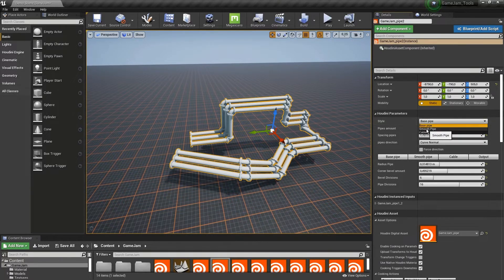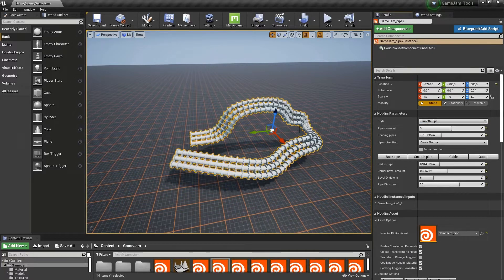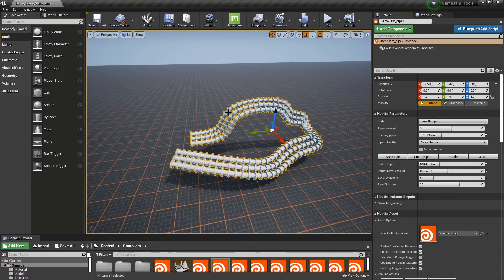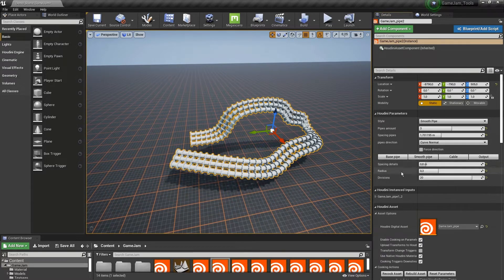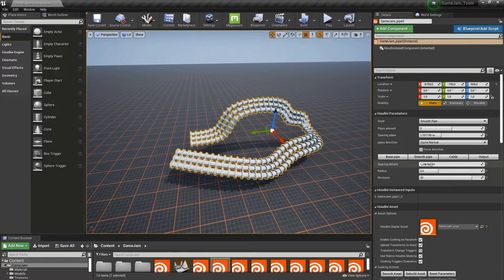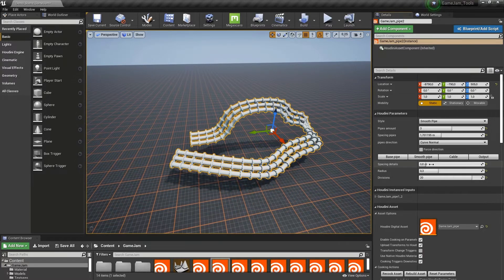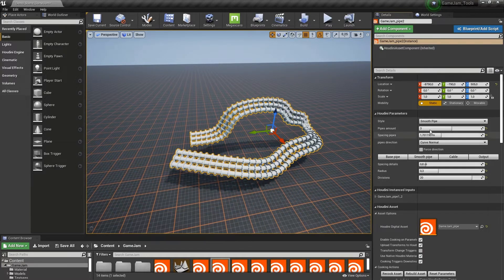The next pipe is the smooth pipe - a quite smooth pipe which also has some settings. Here for example, the spacing, more radius and division options.